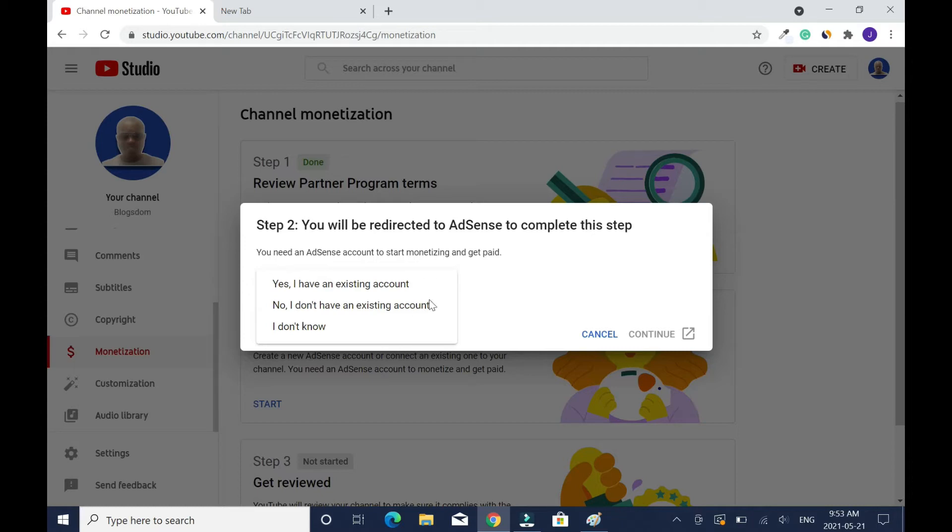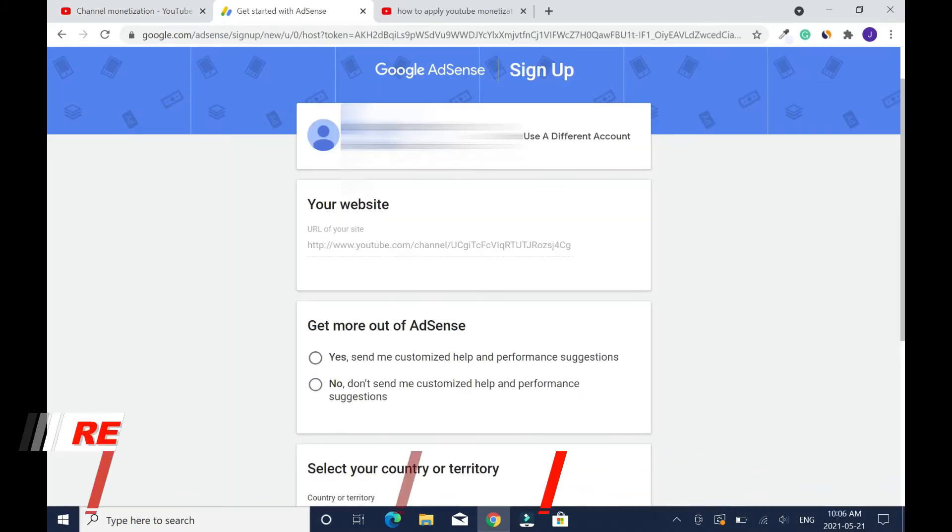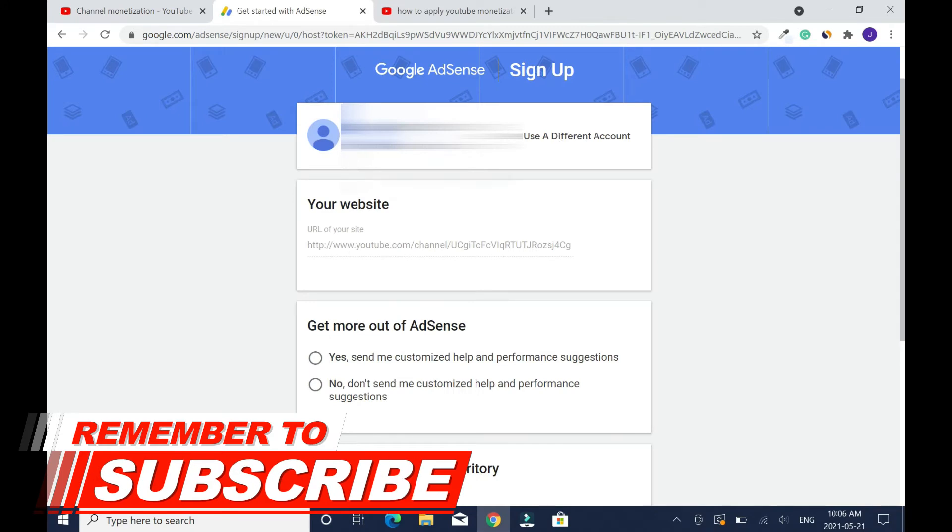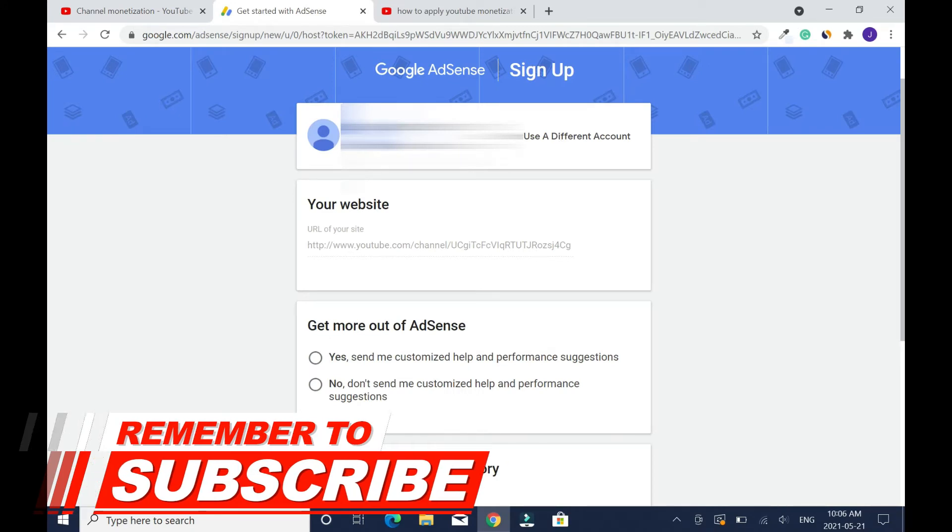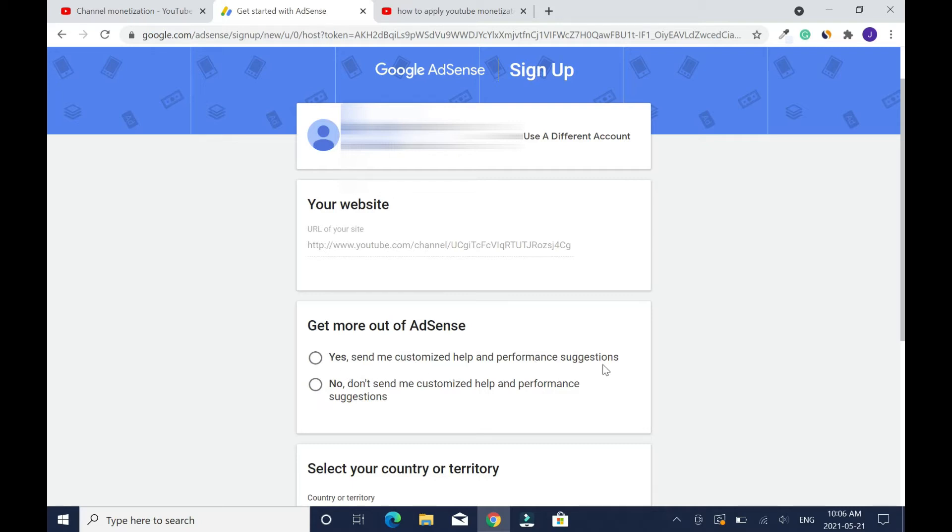Your name will be displayed up here including the email address that you use to set up your YouTube account. This is your YouTube website link. Get more out of AdSense: yes, send me customized help and performance suggestions, or no, don't send me customized help and performance suggestions.